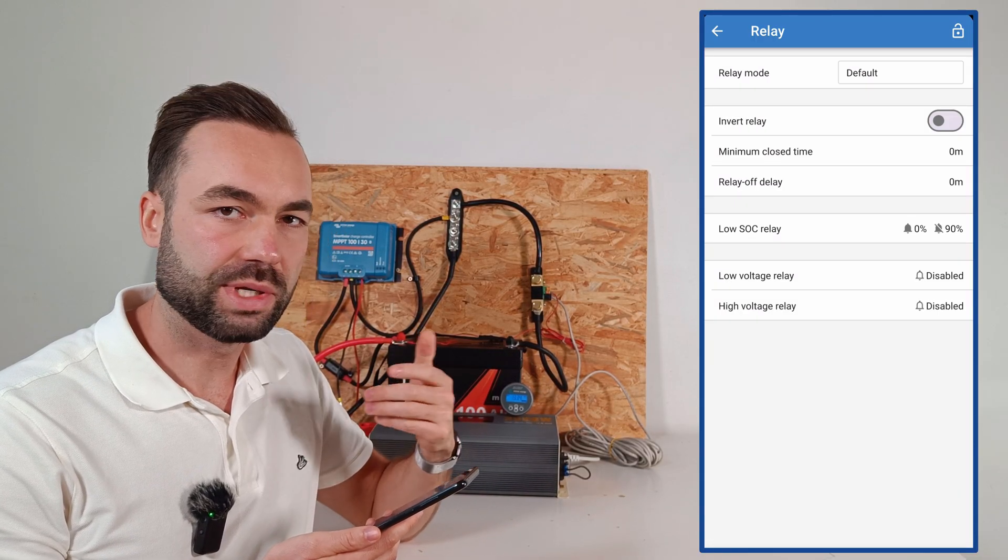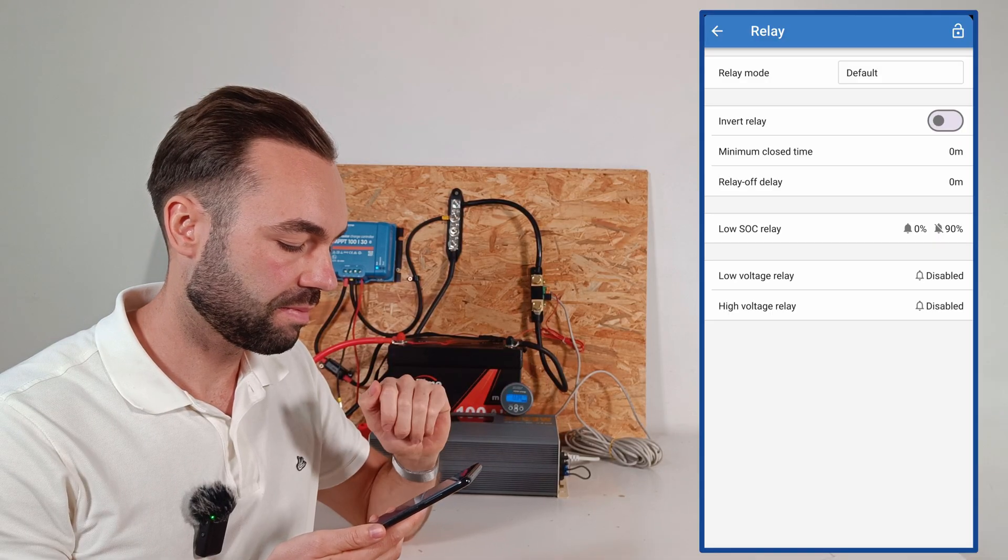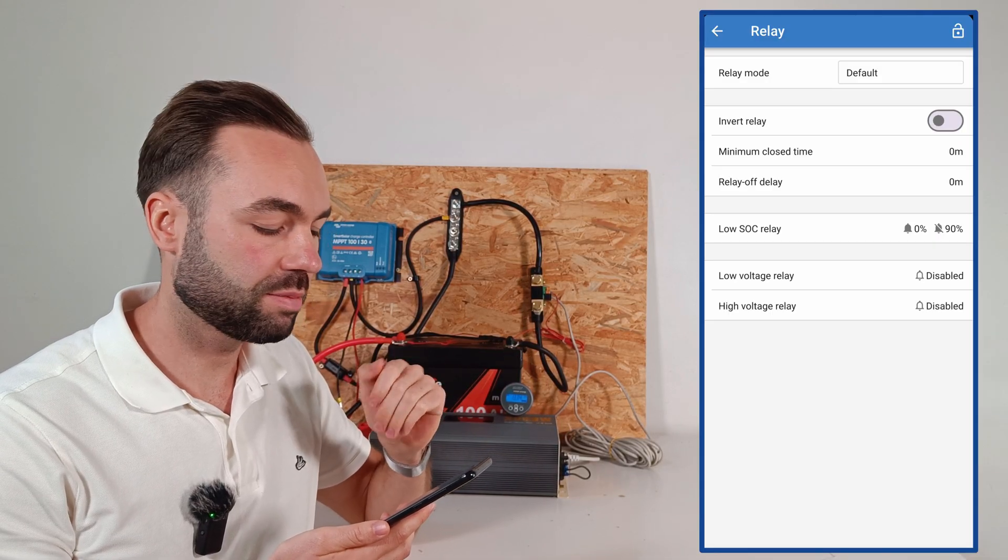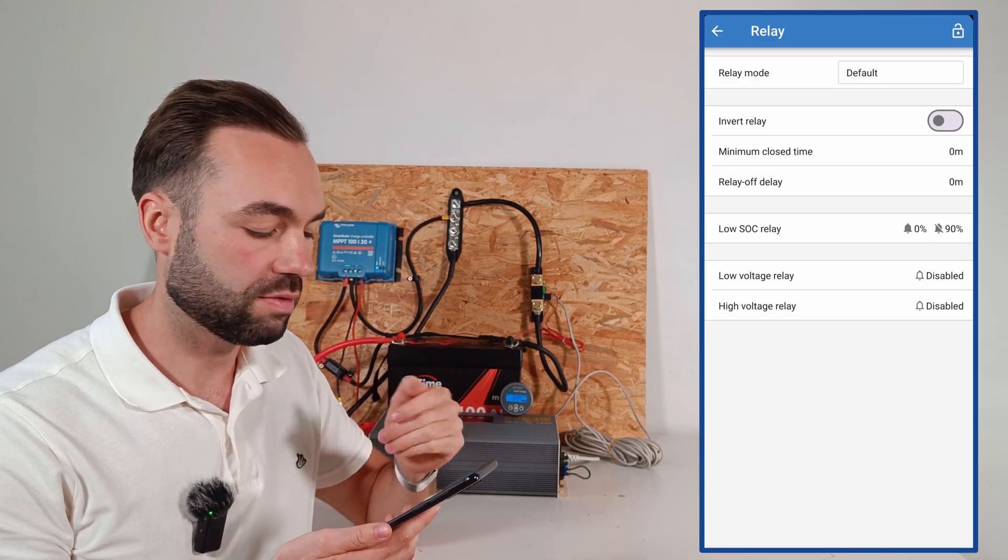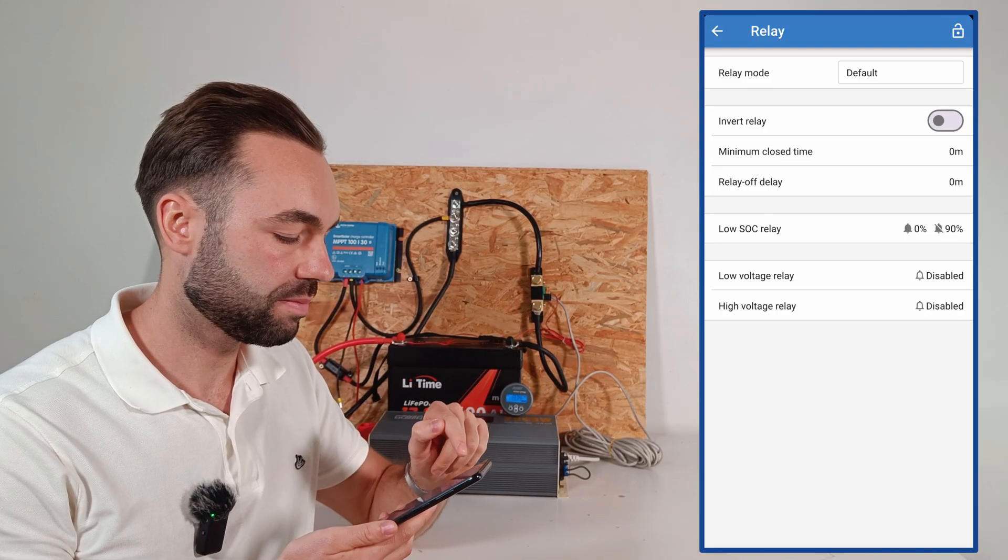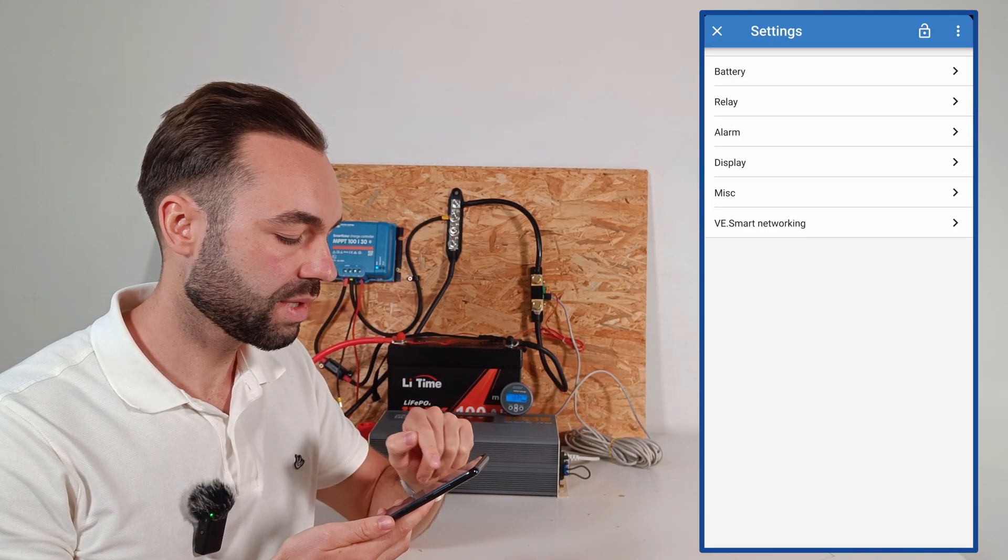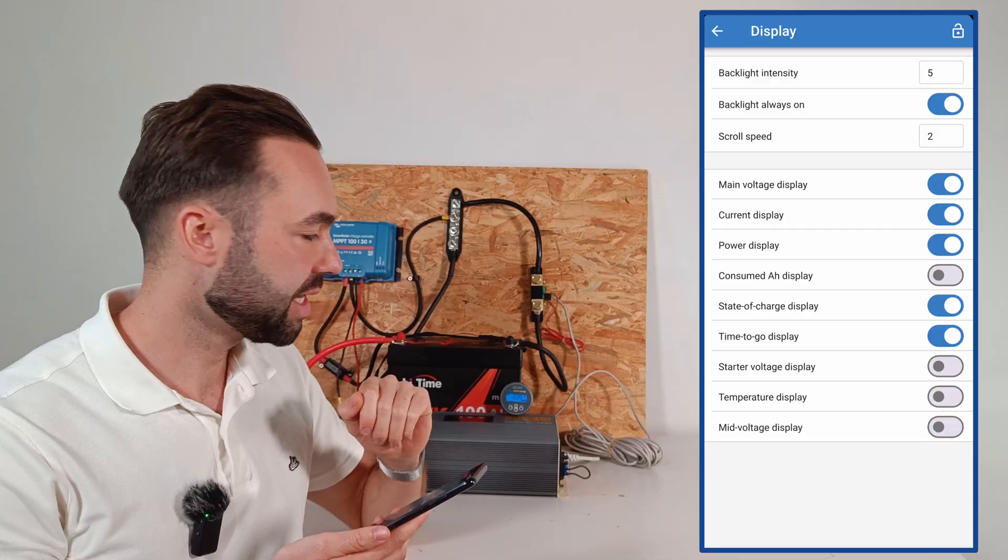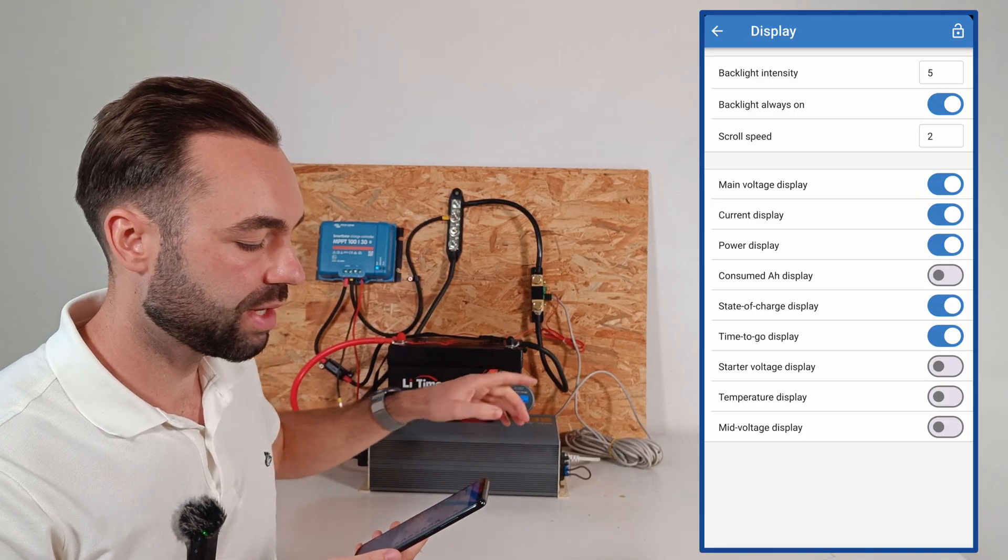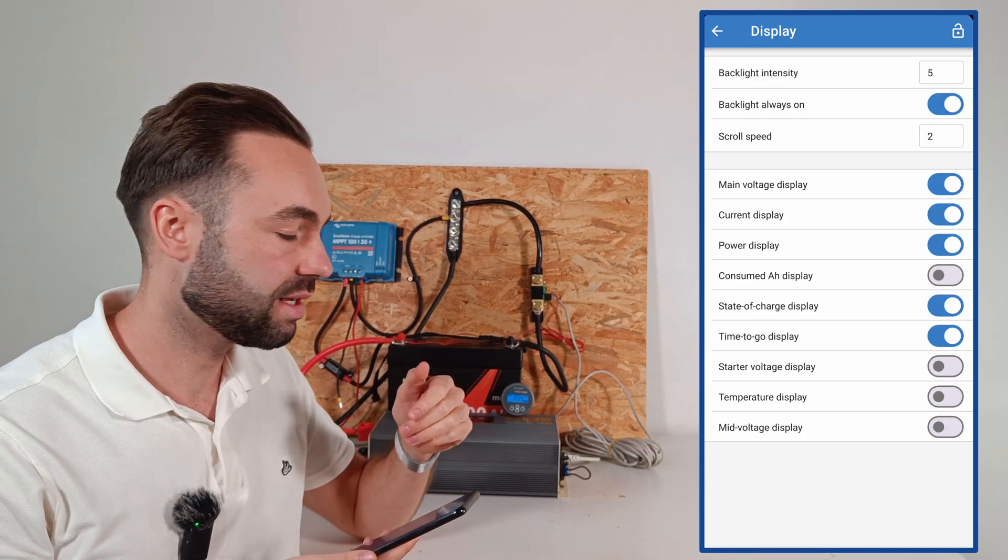Let's go to the relay settings. Here you can set an alarm based on the state of charge or voltage. Then we go to the display setting, that's this one, and you can set the backlight intensity.